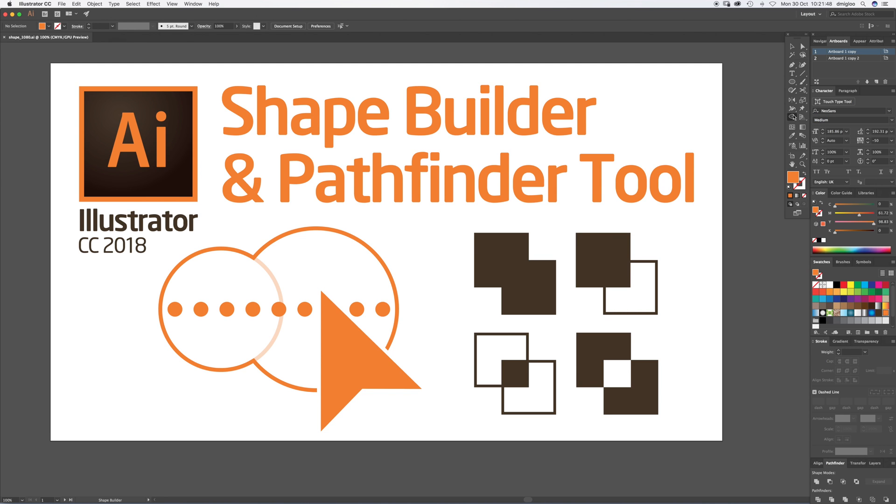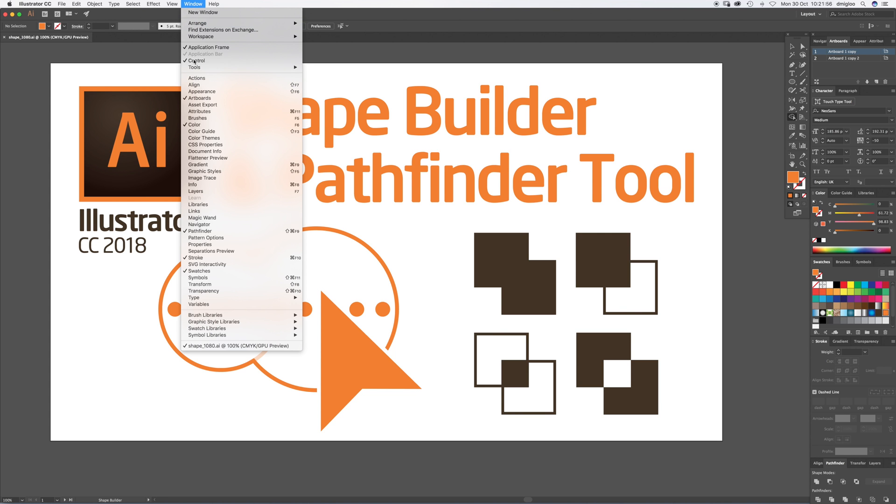The Pathfinder section is a little window. I've got mine down here at the bottom. If you can't see it, you want to go up to Window and select Pathfinder, and then you can put it wherever you want.